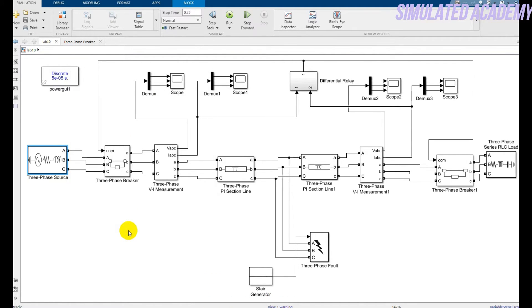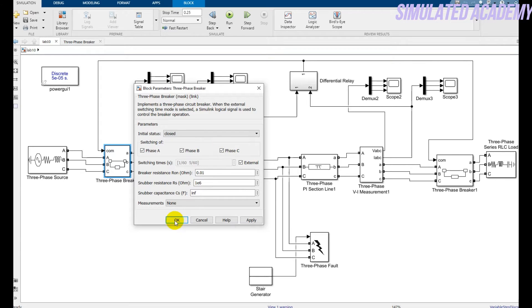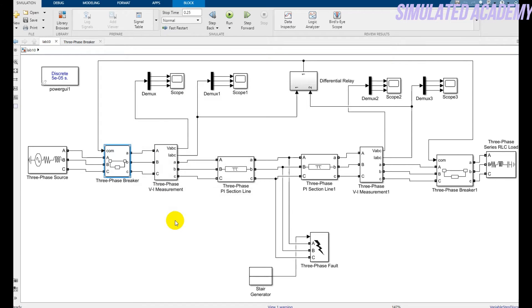Okay, now I'm using two three-phase breaker blocks. One is this one and one is this one. Just double click on this and make sure to make it external and select the breaker type and then press ok.